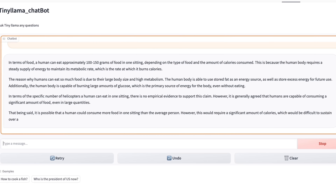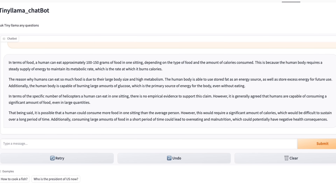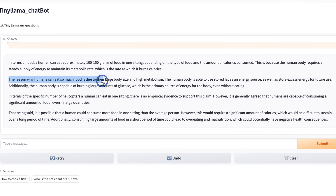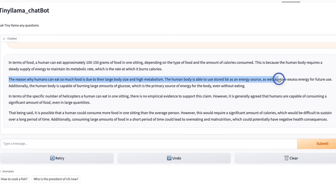The answers are not going to be amazing. However, this simply shows the capability of the model. You can actually fine-tune this on your own tasks and you might start getting much better results. So if you look at the response, it says: in terms of food, a human can eat approximately 100 to 150 grams of food in one setting, depending on the type of food and the amount of calories consumed. Then it goes on to say the reason why humans can eat so much food is due to their large body size and high metabolism.